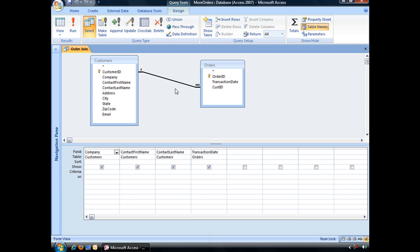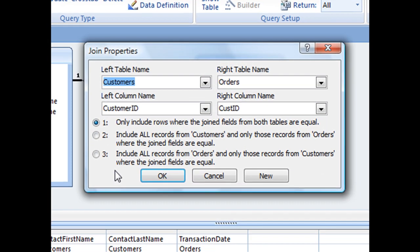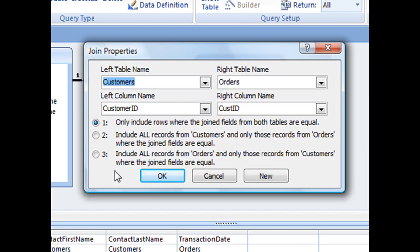To change the join type, hover your mouse directly over that relationship line and then double click. That should bring up your join properties dialog box.